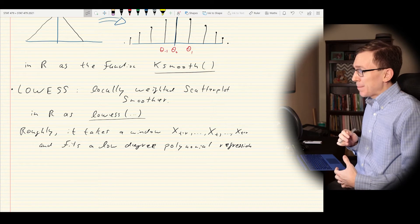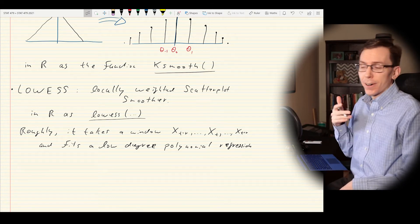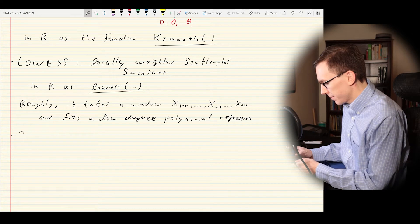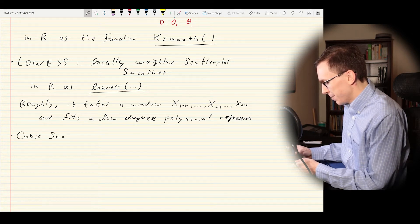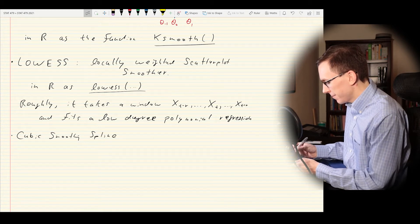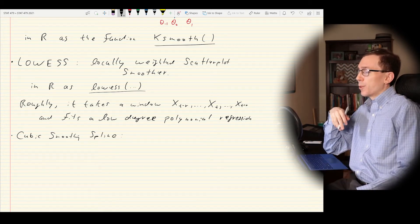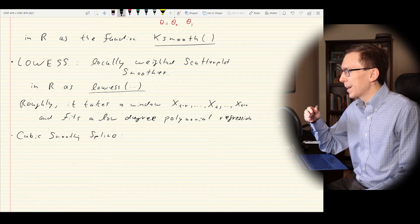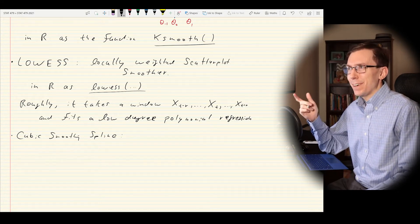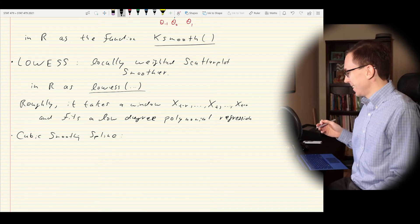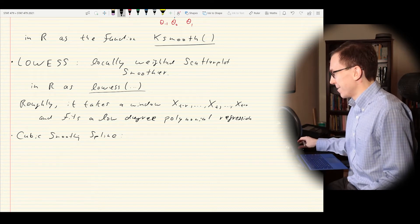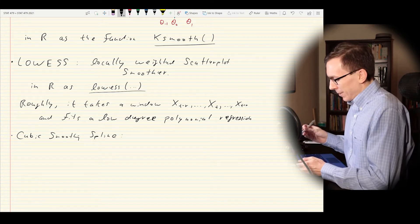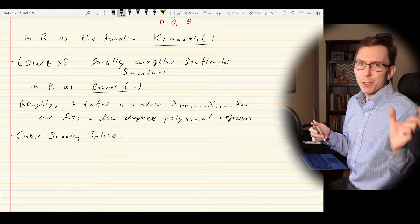There is another method that is much easier to interpret and also one of the most popular methods — the cubic smoothing spline. Before we talk about a cubic smoothing spline, we have to talk about just a cubic spline. This is effectively like doing linear regression with a cubic, but in a local sense. First, we partition time into K intervals.